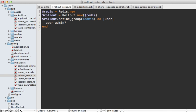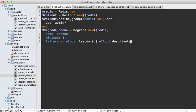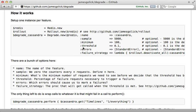Inside the rollout setup initializer, we create a degrade_phone instance by calling Degrade.new and passing in the Redis instance. Options include the name option — I'll say 'phone' — and the minimum option set to 1 so we can test this (it defaults to 100, which is how many times it should be triggered before checking the failure rate). There's also the failure_strategy option, which is a lambda triggered when the failure rate is exceeded — in here we call rollout.deactivate_all passing in :phone to disable that feature.